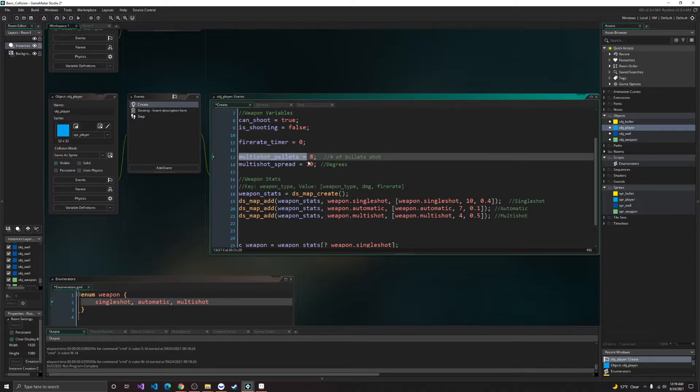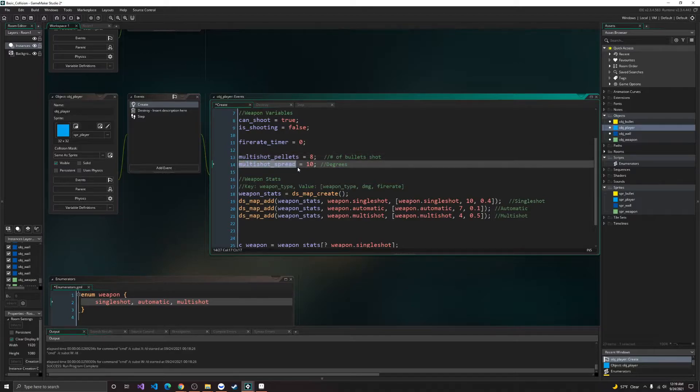Here, multi-shot pellets is just the amount of shotgun pellets that we can shoot. Multi-shot spread is just going to be the spread in degrees.